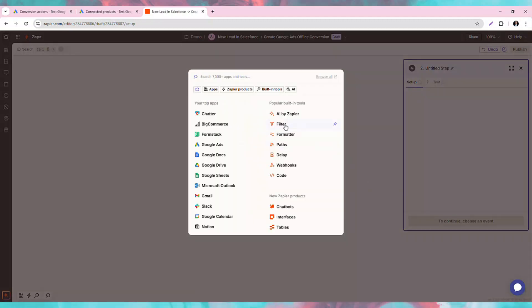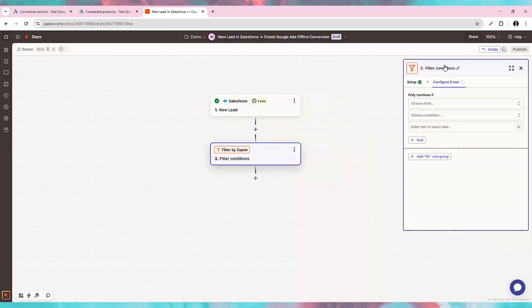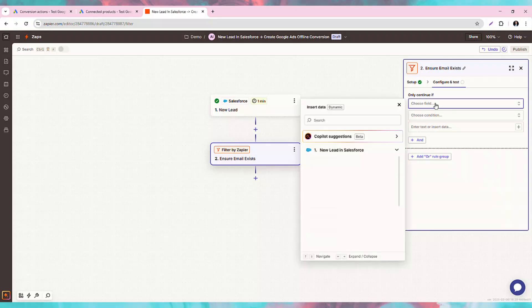First, we will filter the Zap to ensure it only runs if the email of the lead is filled.